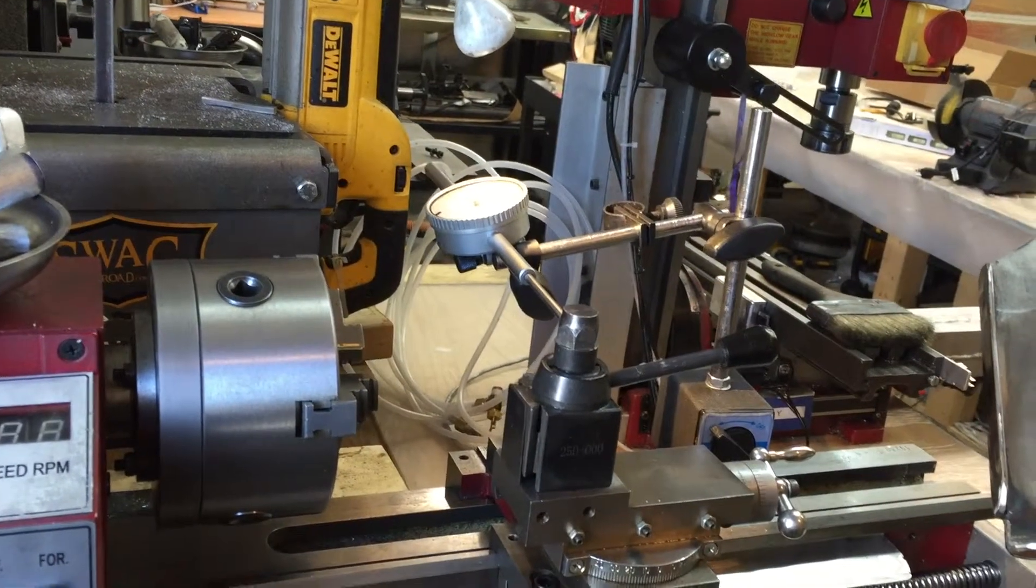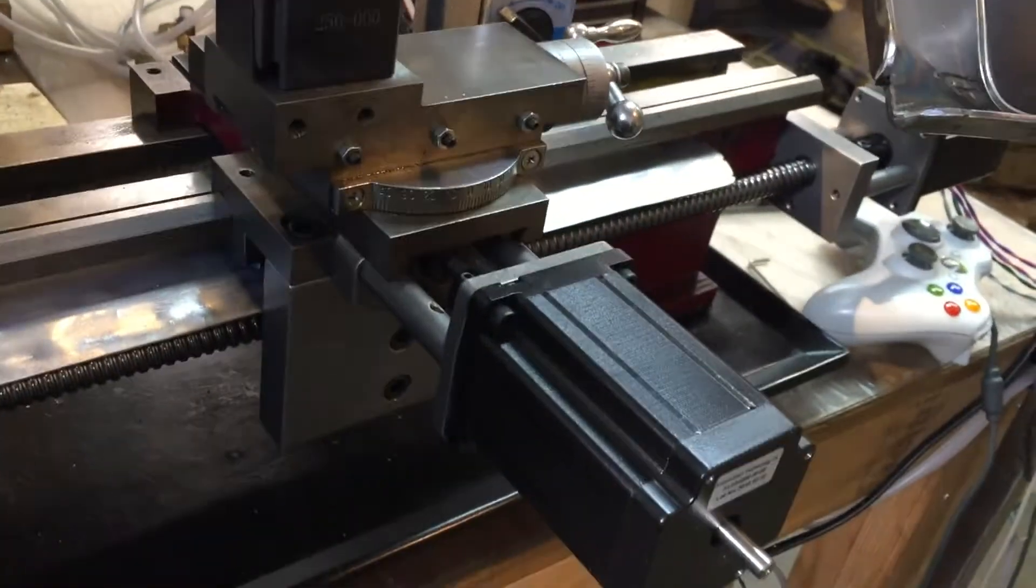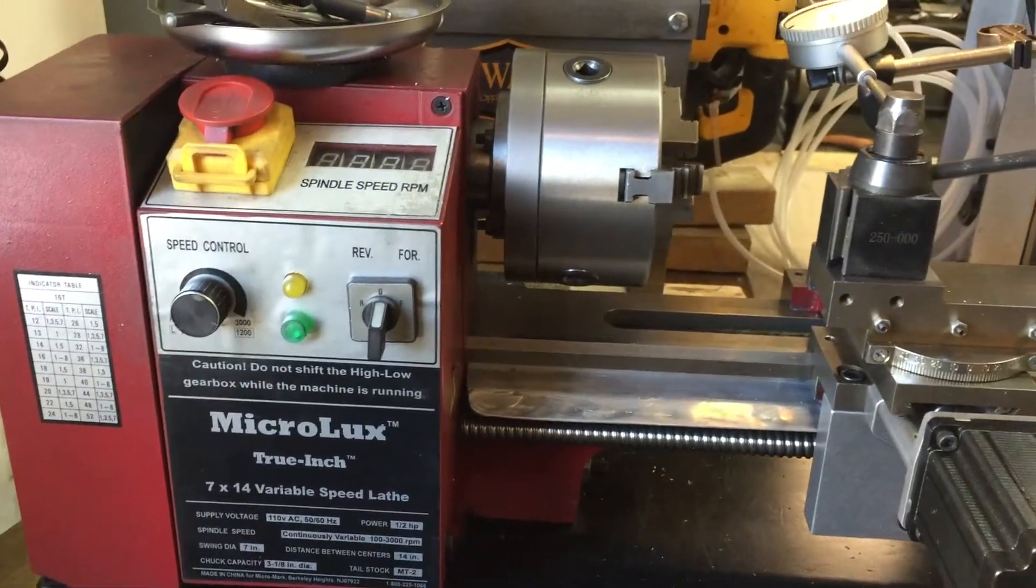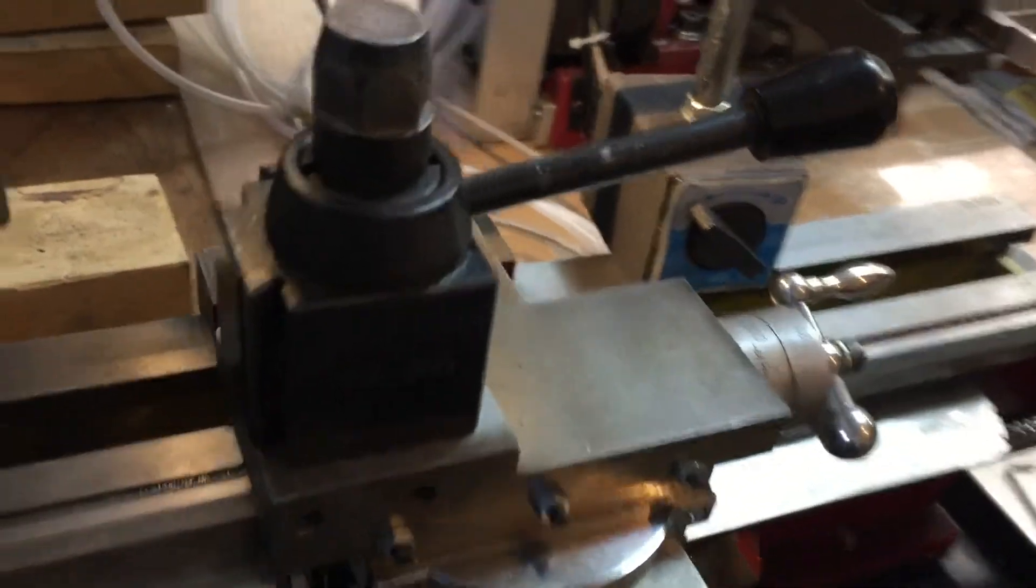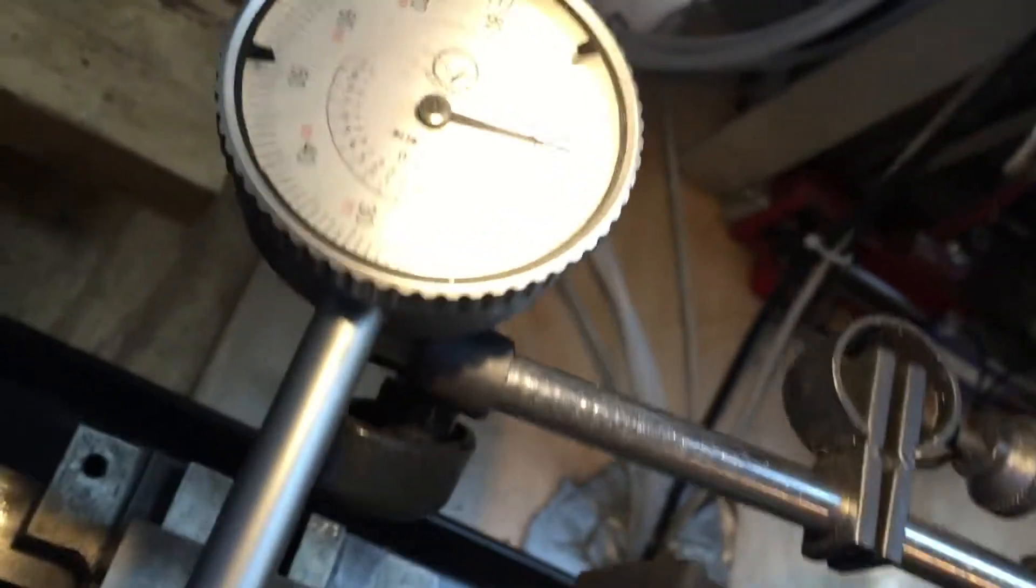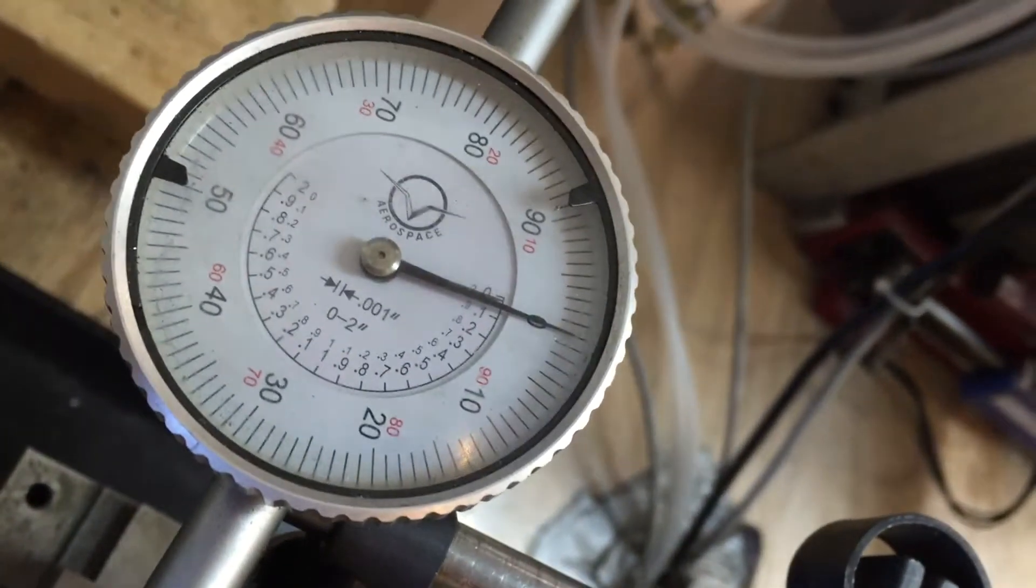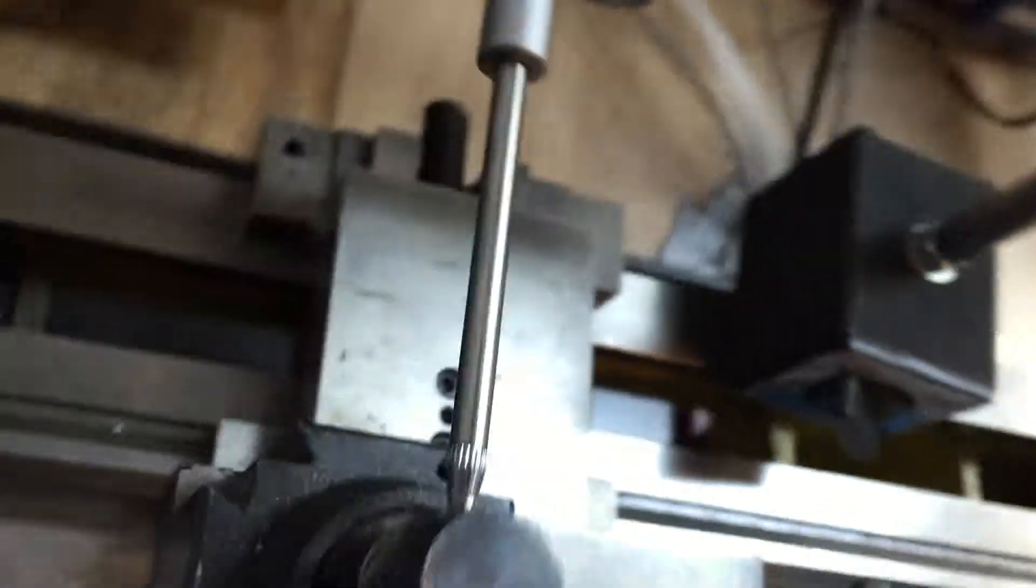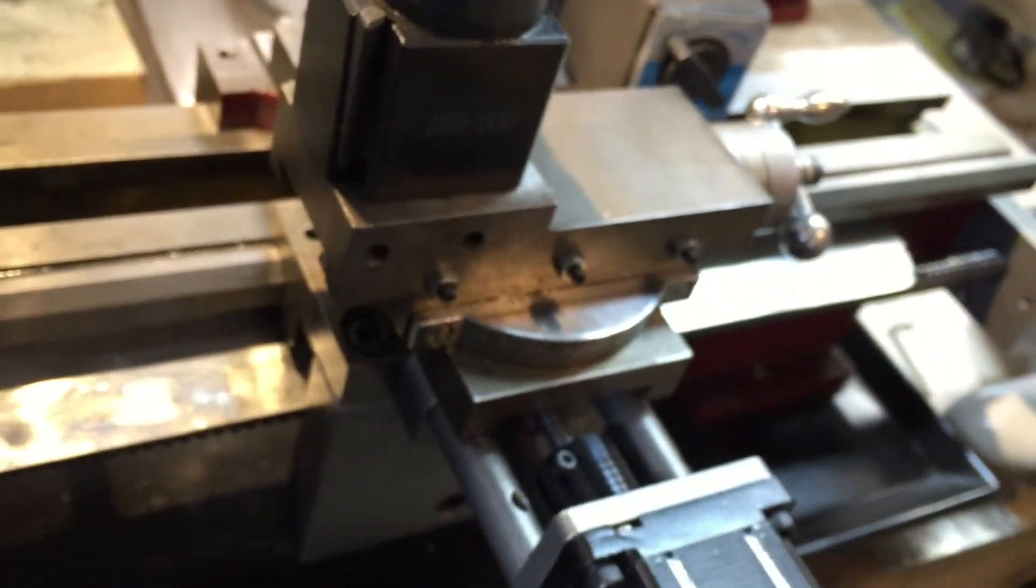I'm testing the X axis of this BD2 CNC conversion for my MicroMil 7x14 lathe. We'll set it up with a two-inch dial indicator touching the flat of this bolt on the tool post.